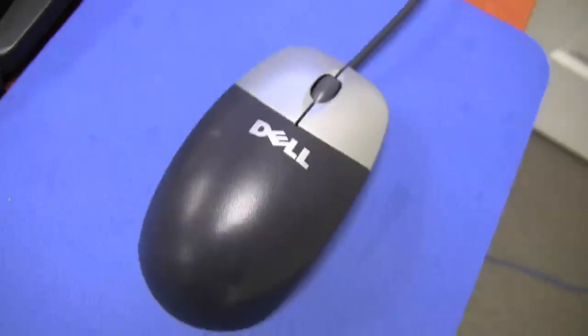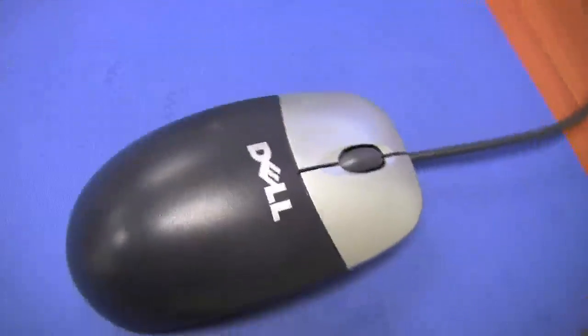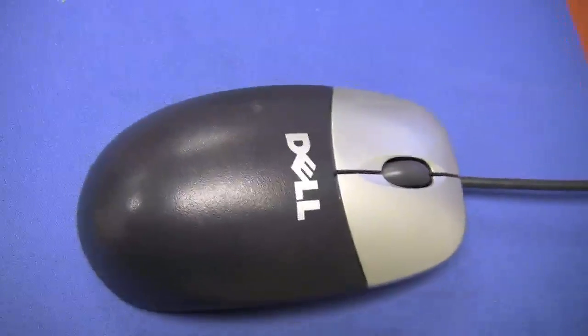This is a computer mouse. It's a basic model. It has two buttons, a left button and a right button.